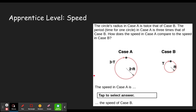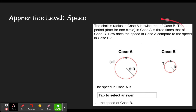In the concept builder, we get a question like this. The circle's radius in case A is twice that of case B. The period in case A is three times that in case B. How does the speed in case A compare to the speed in case B? All that information is right here. We can see the period is three times greater, meaning it's taking more time to get around the circle. The radius is twice as big, meaning it's going further.